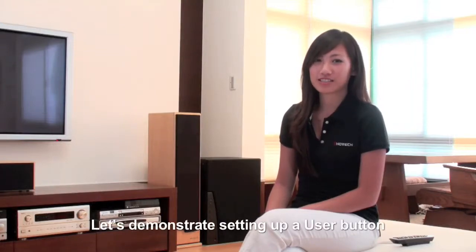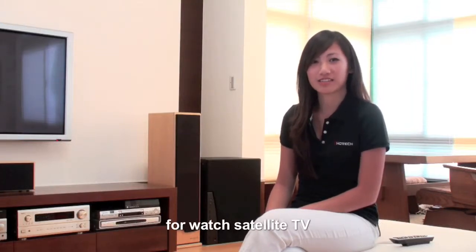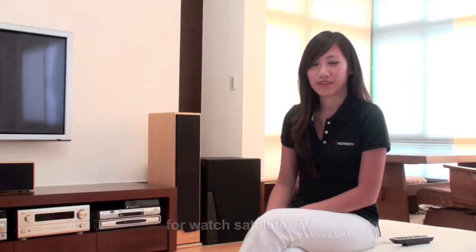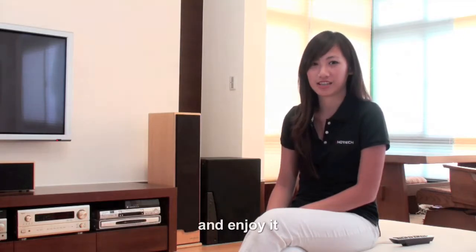Let's demonstrate setting up user buttons for watching Satellite TV. You can just say 'Satellite TV' and enjoy it.